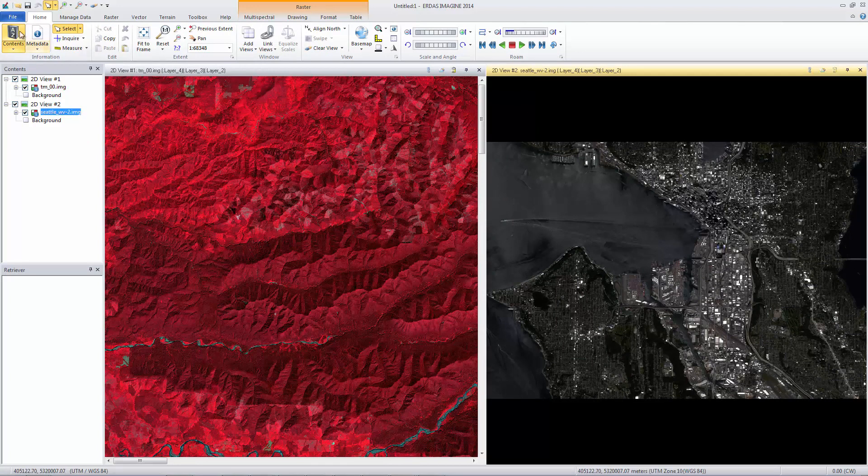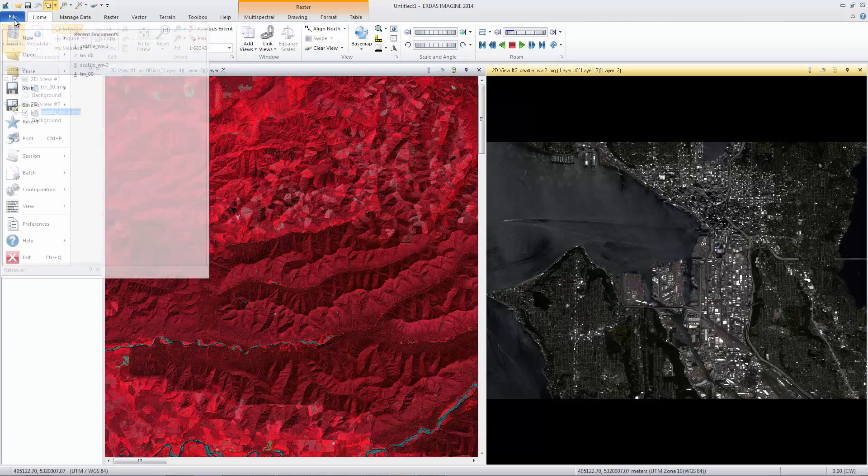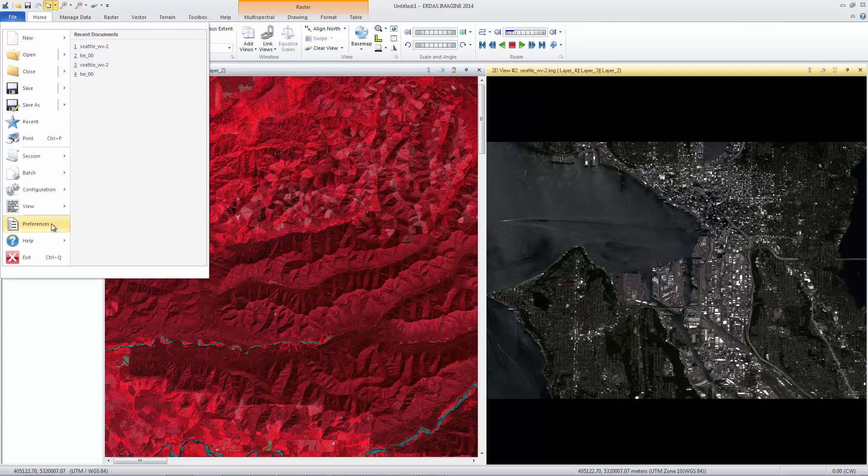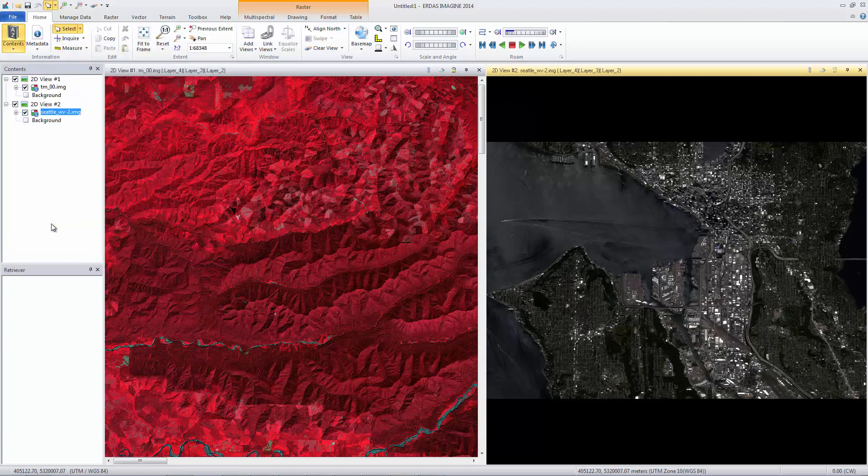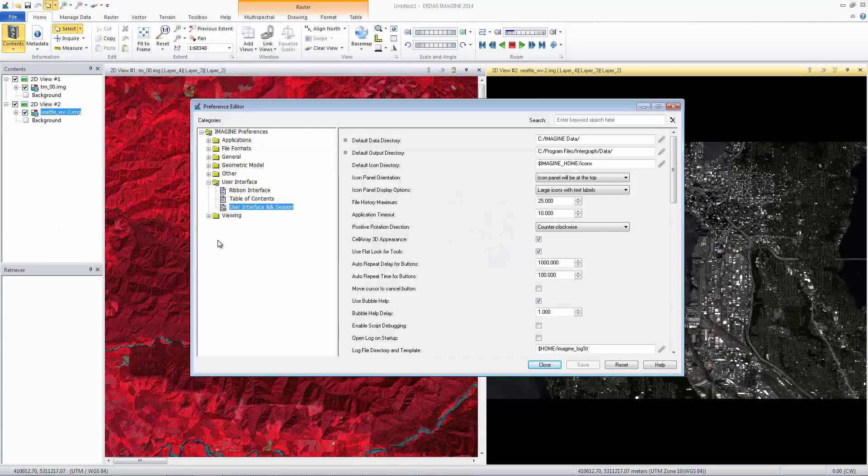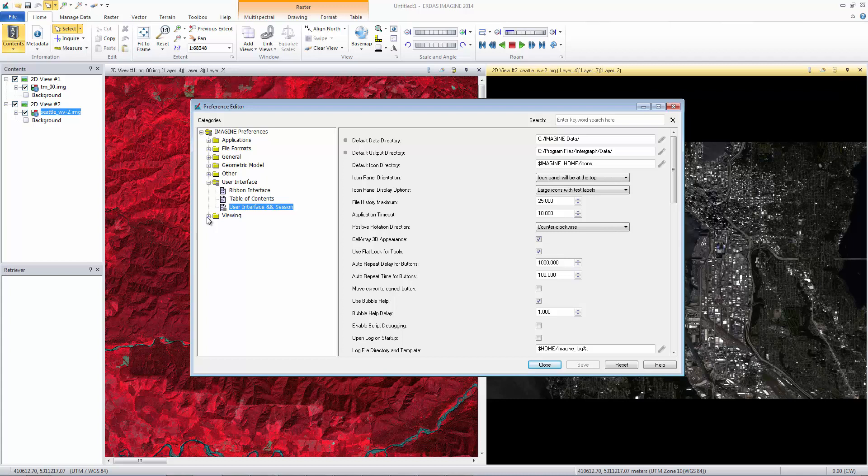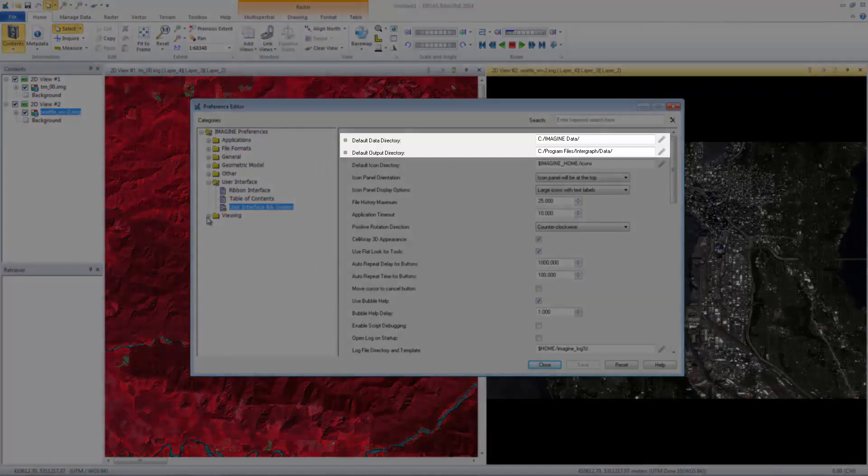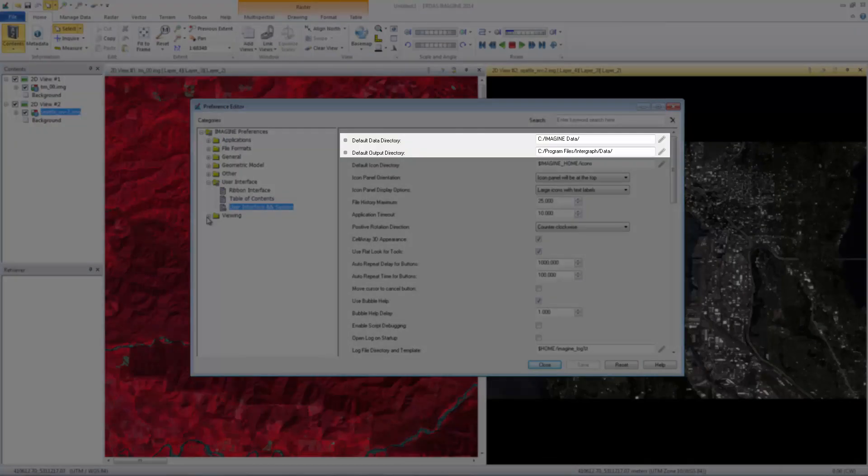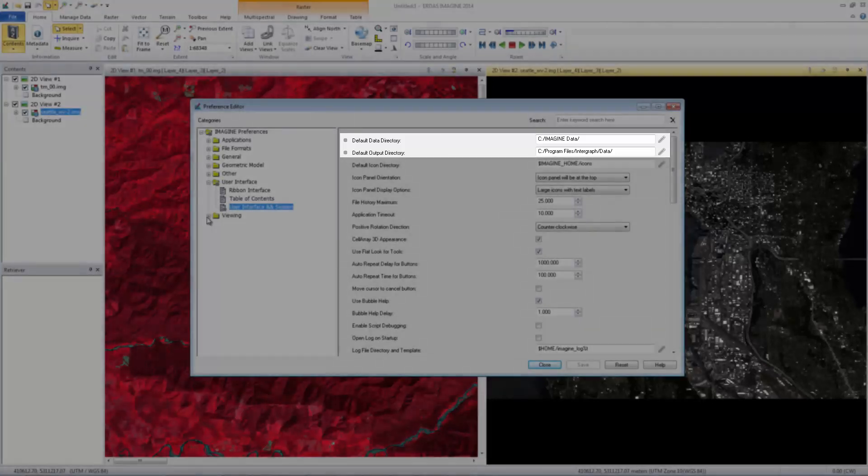To change the user preferences, select File, Preference. The Preference Editor has multiple categories listed in a tree structure on the left. After a category is selected on the left, the individual preferences are listed on the right. The default category is User Interface and Session. The first preferences listed are the default data and output directory, which we changed earlier. Notice the dots that are added to both the tree structure and next to the preferences, indicating a change has been made to the default setting.